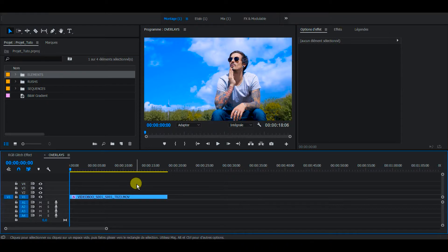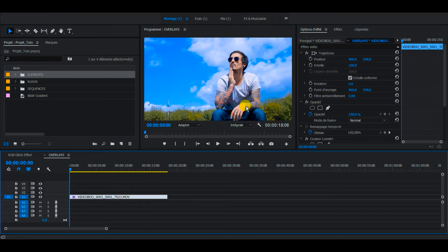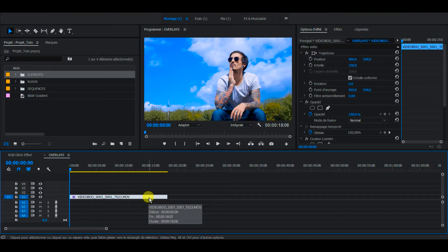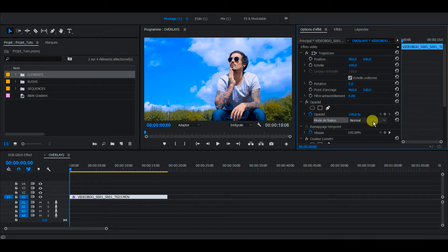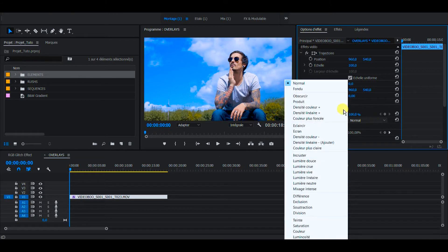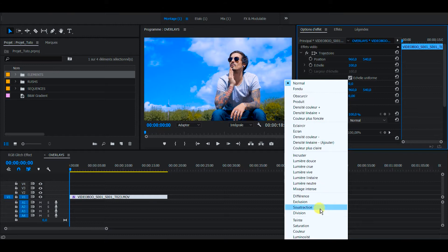So here we are in Premiere Pro again with our friend Pierre-Jean. So first of all, what are blending modes? You can find them in the effect control panel under Opacity, Blending Modes. And you have all those effects, all those options you can select.